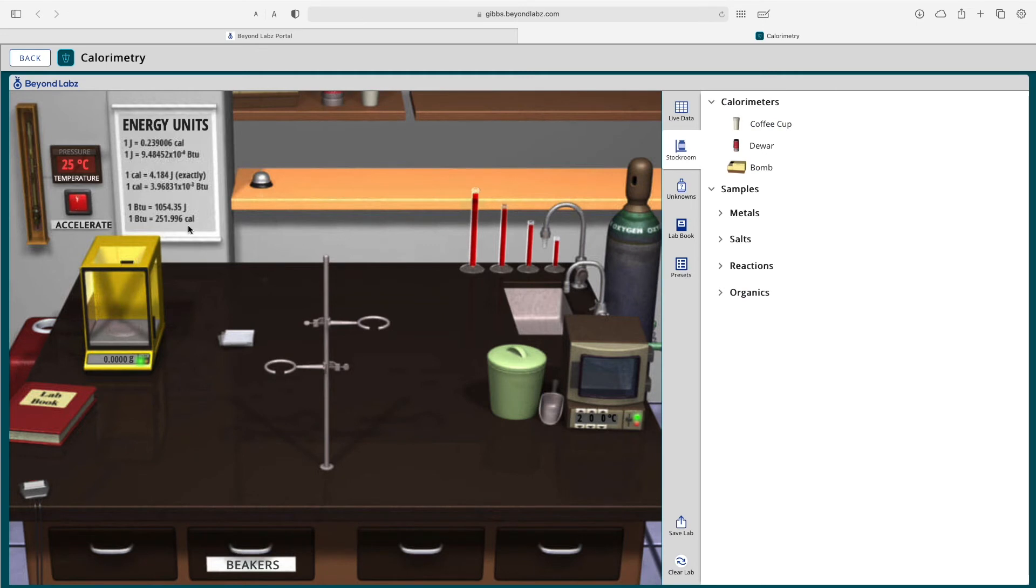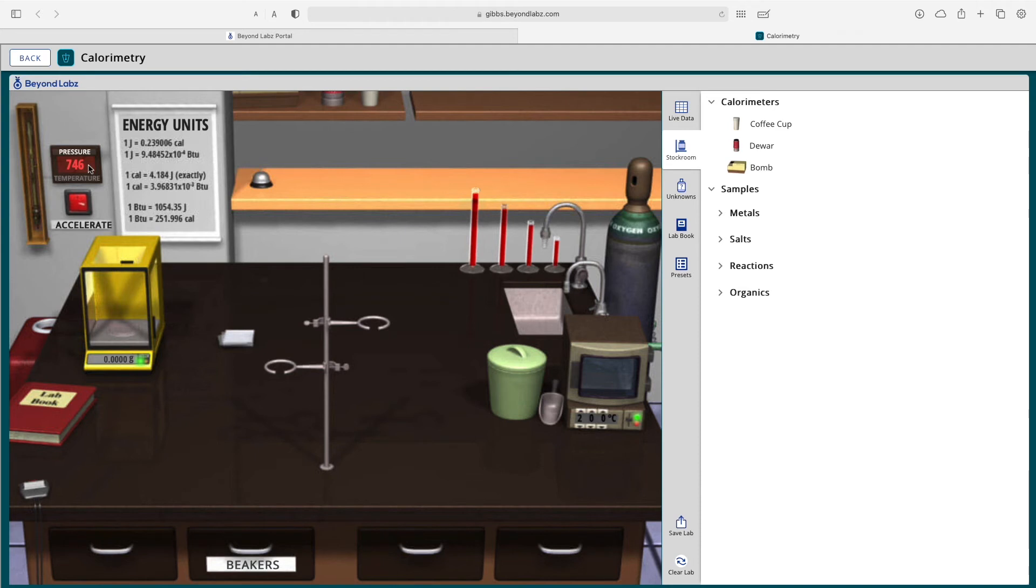Notice the energy unit chart on the wall as well as the ability to switch between pressure and temperature. The pressure in the calorimeter lab is listed in units of torr or millimeters mercury. And you can also accelerate time by clicking on the clock on the wall.